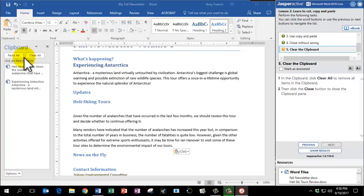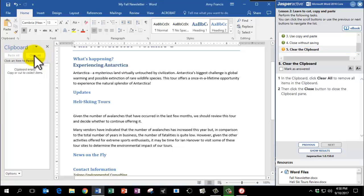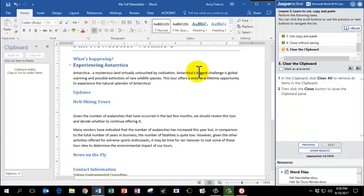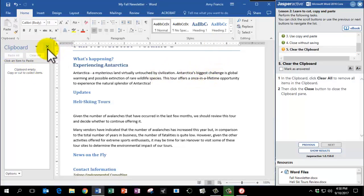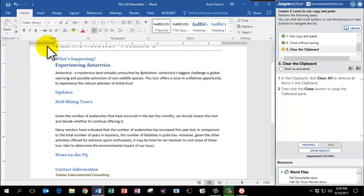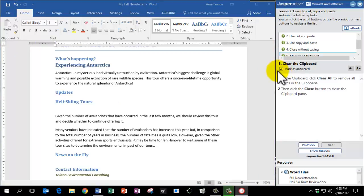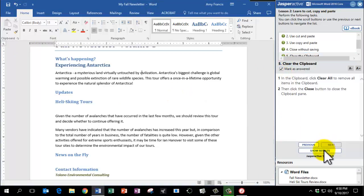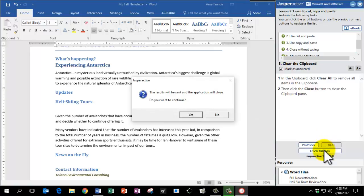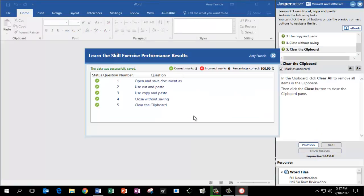Last we are going to press the Clear All button on the clipboard to remove the items. So click Clear All. Now it's empty. And we're going to click the Close button to close the clipboard pane. That's this X here next to the clipboard. There we go. Mark as Answered. And click Show Results. Click X to continue.